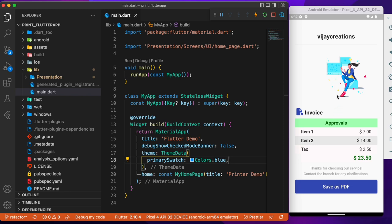What you need to do is as soon as you click this save as PDF button, I want this entire UI of the invoice to be saved as it is as a PDF file.